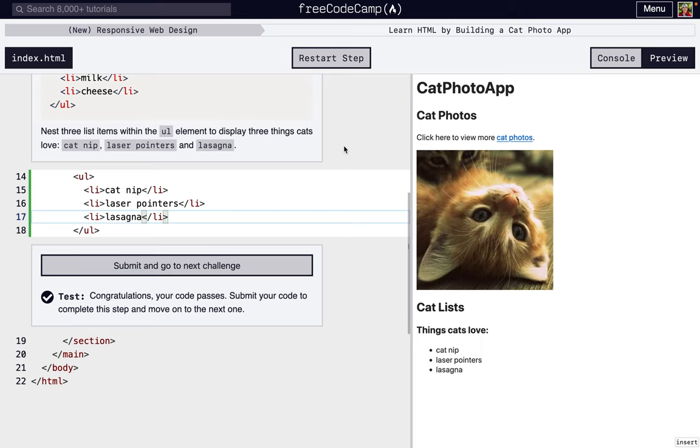All right, so I'm going to be going through steps 21 through 30 of FreeCodeCamp's responsive web design, their first project called Learn HTML by Building a Cat Photo App.